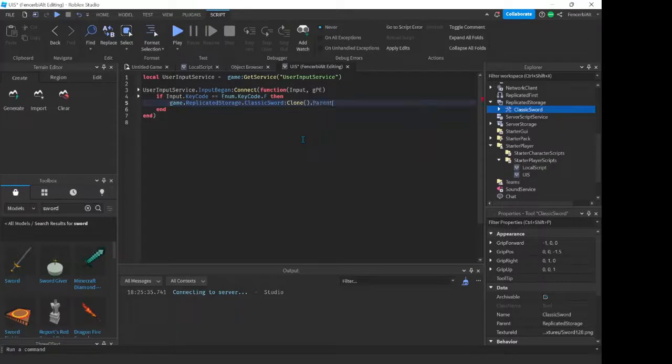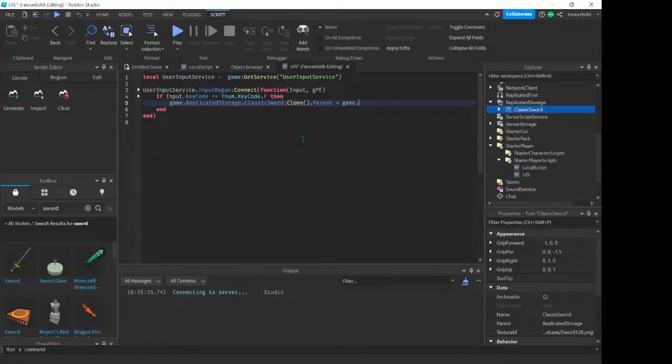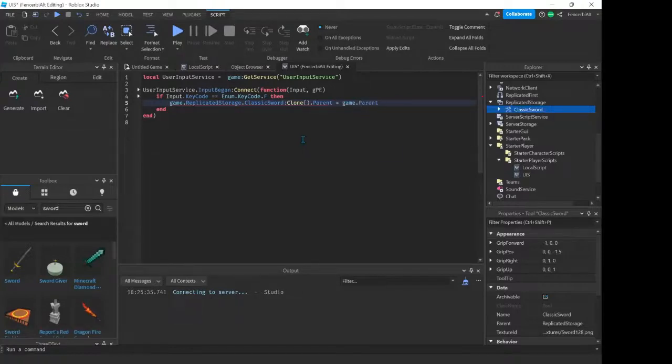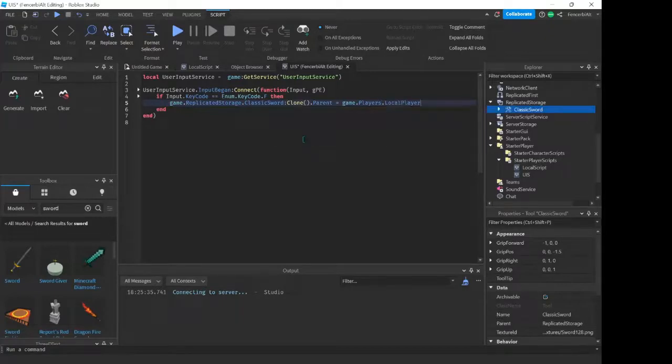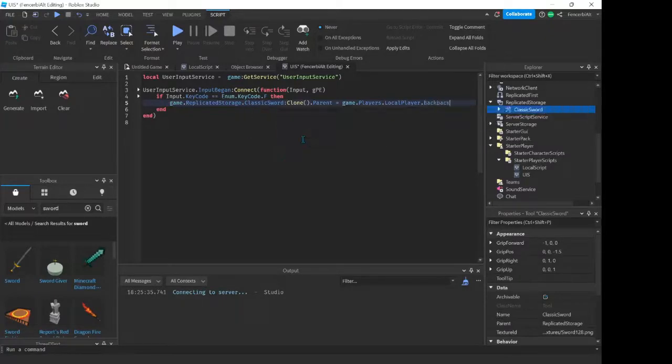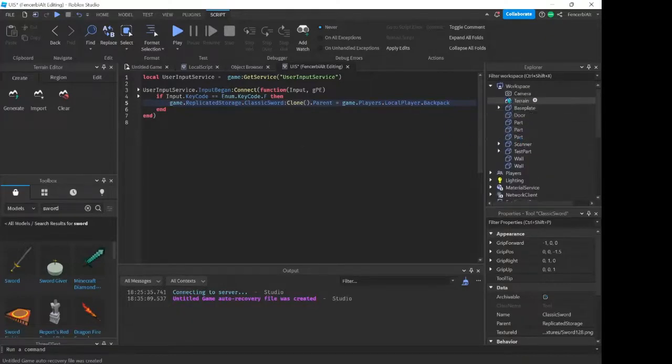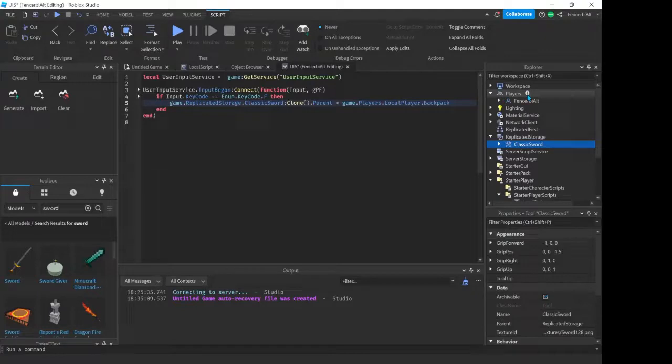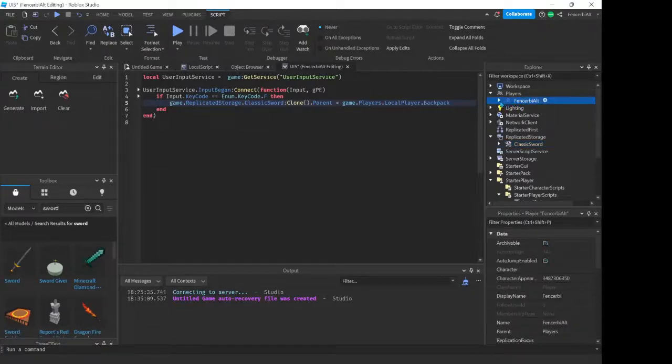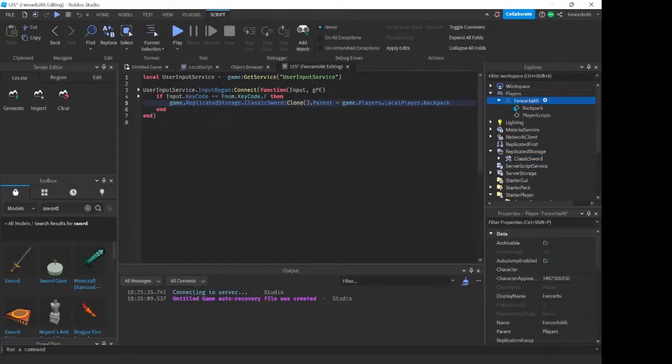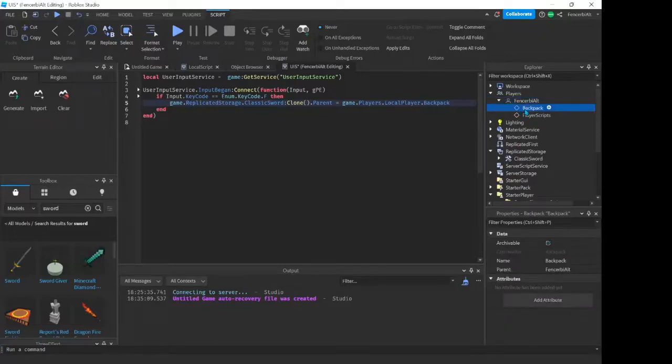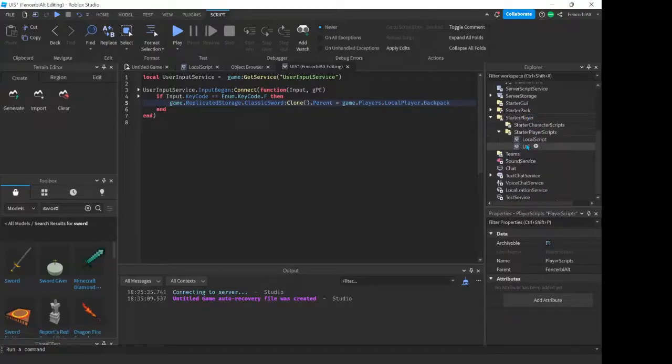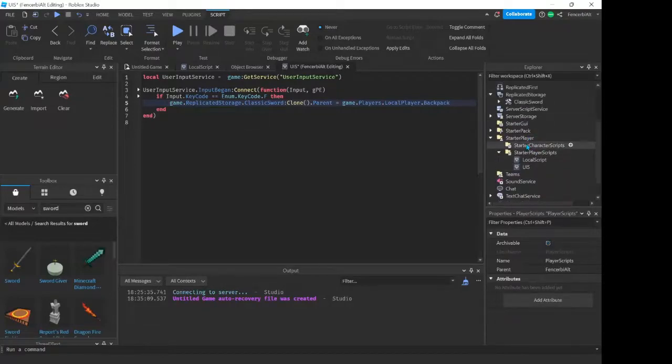Now the Backpack is kind of like where all your tools are stored in Roblox. So like if you go up here, the player section, since I'm in my studio right now it shows me my username here, FencerB Alt, and then my Backpack is here. This is where all my tools will be stored, and of course your player scripts where we will get our User Input Service script.